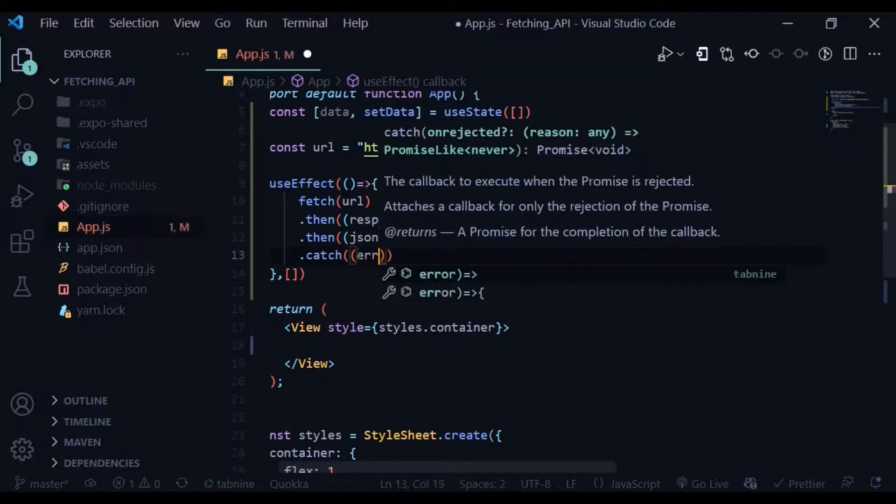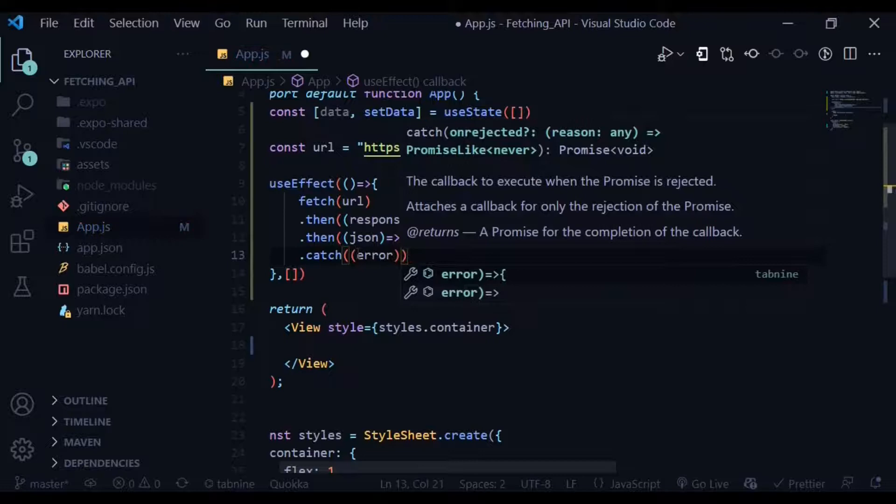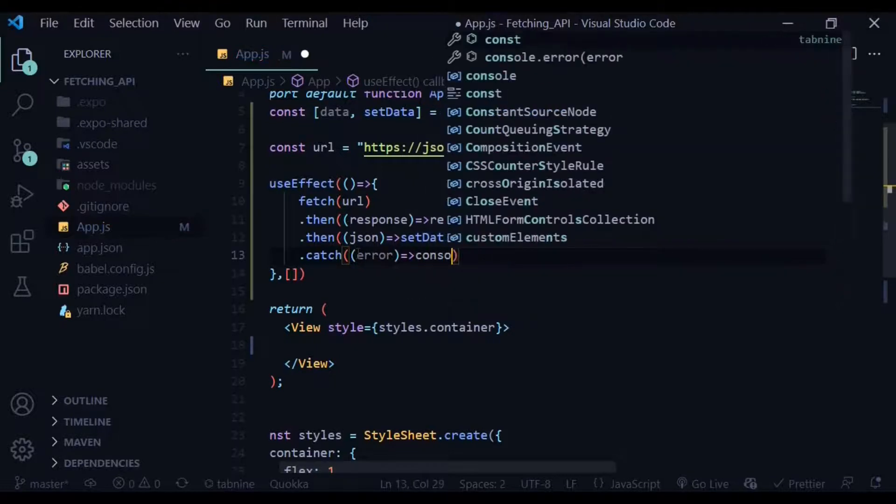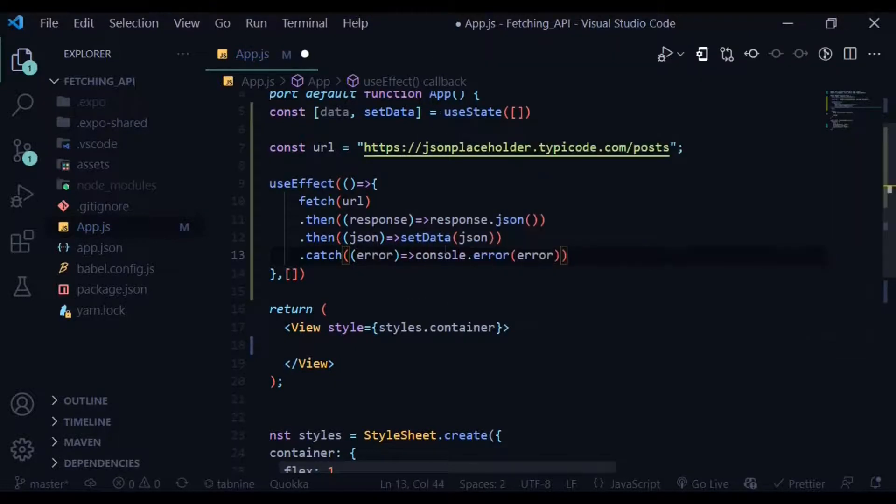If you have any error, we then use the catch method with the error as a parameter and console.error the error message.